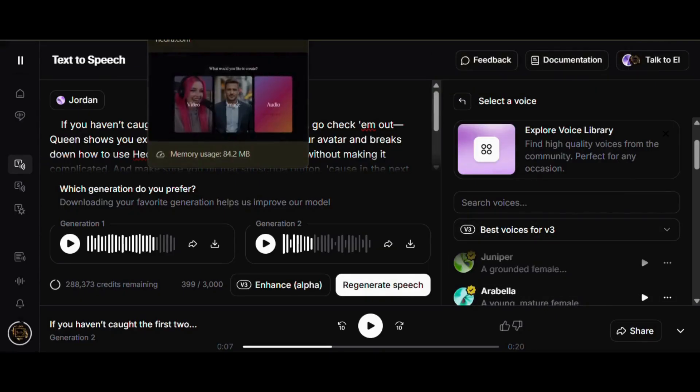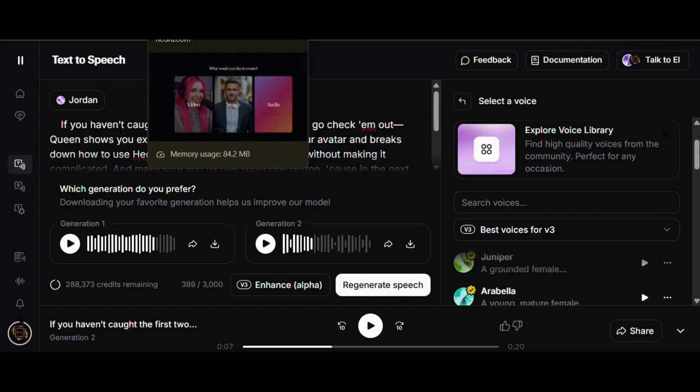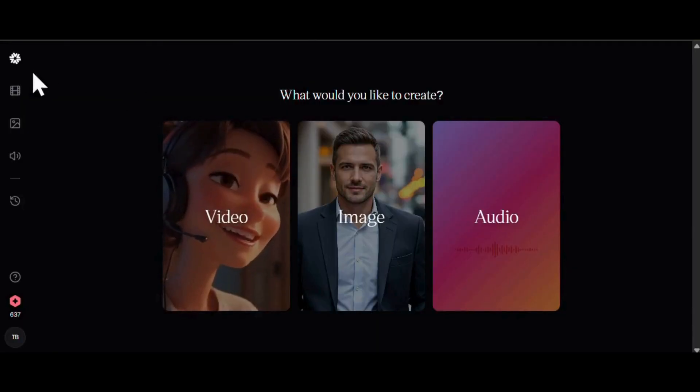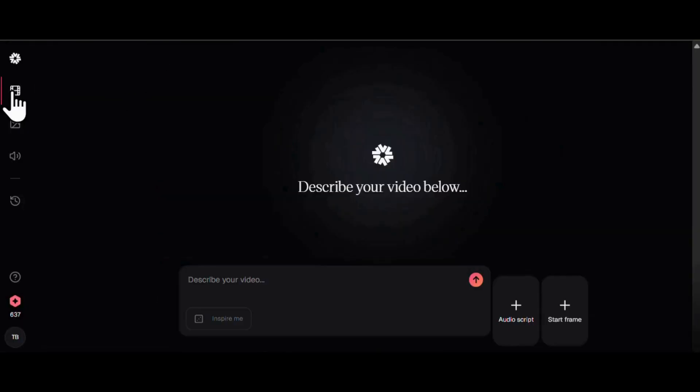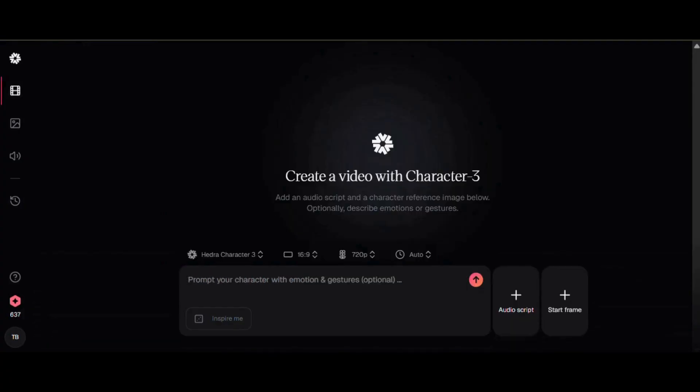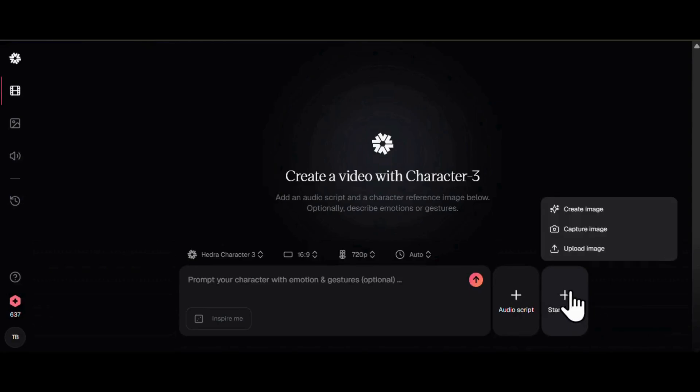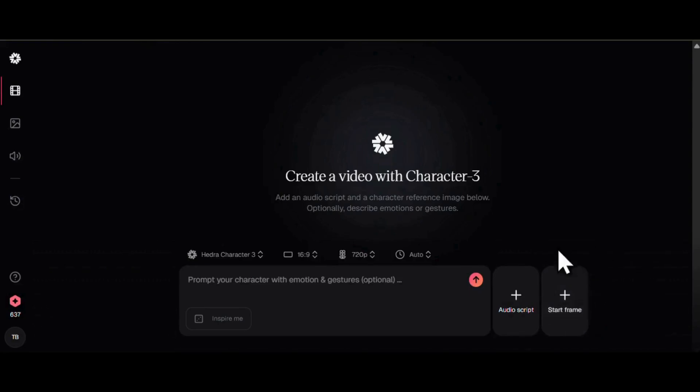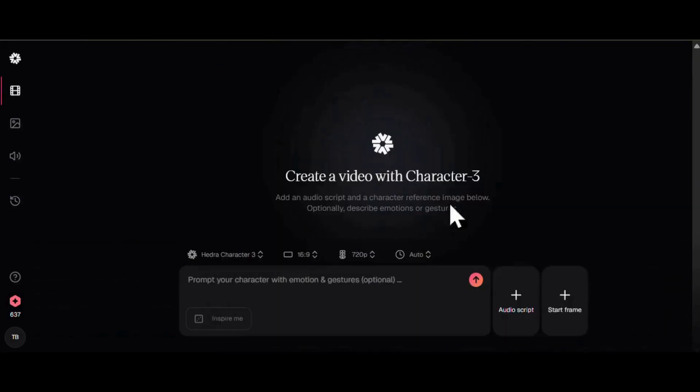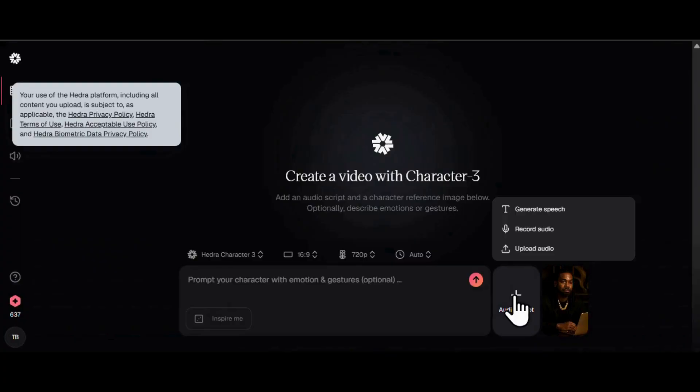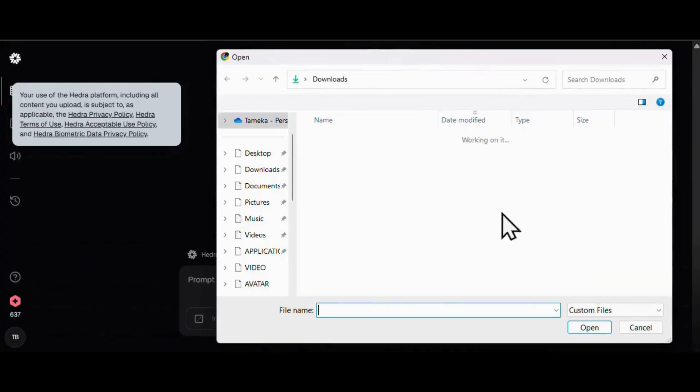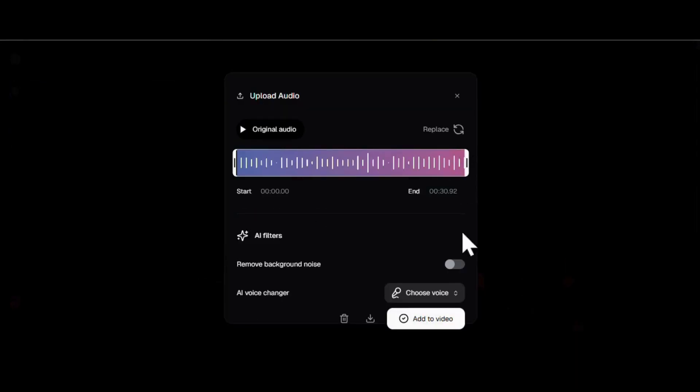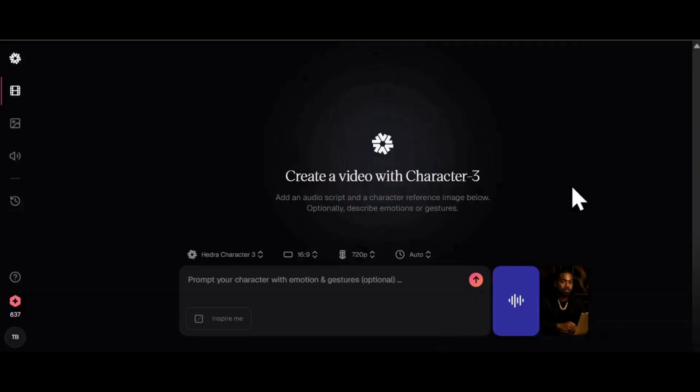Alright, so for this part, we're going to use the Character 3 model in Hedra. Let's go ahead and refresh the page real quick, just to make sure everything's running smooth. Then we'll upload the avatar we made with ChatGPT, drop in the audio we just created in Eleven Labs, and leave everything else as is. Nice and easy. Now hit that generate button and let the magic happen.